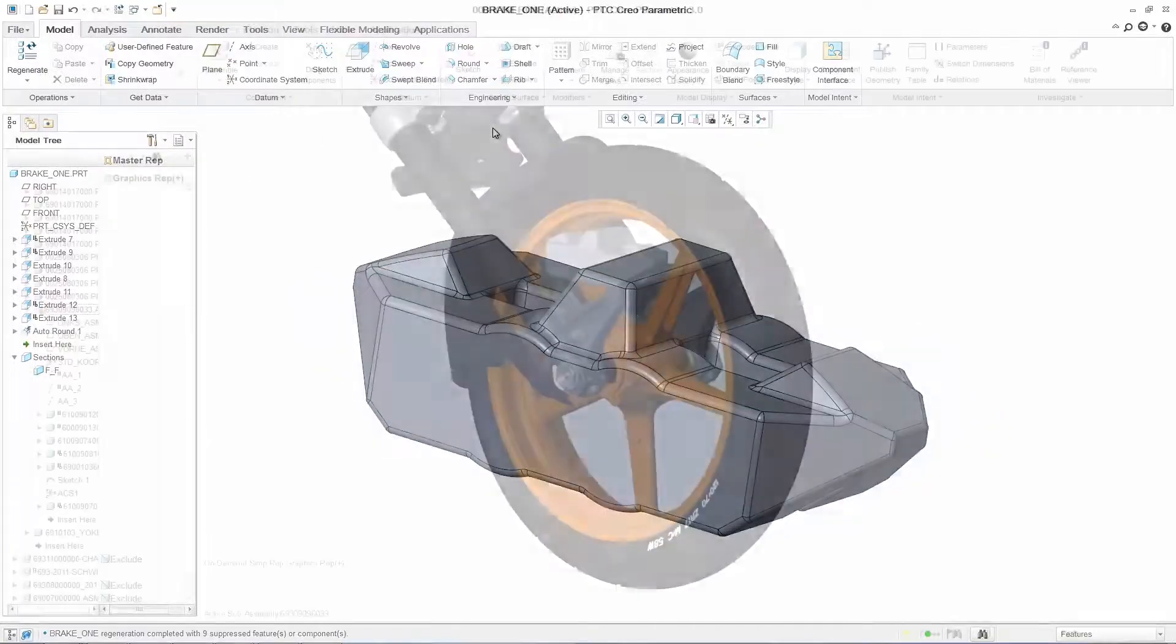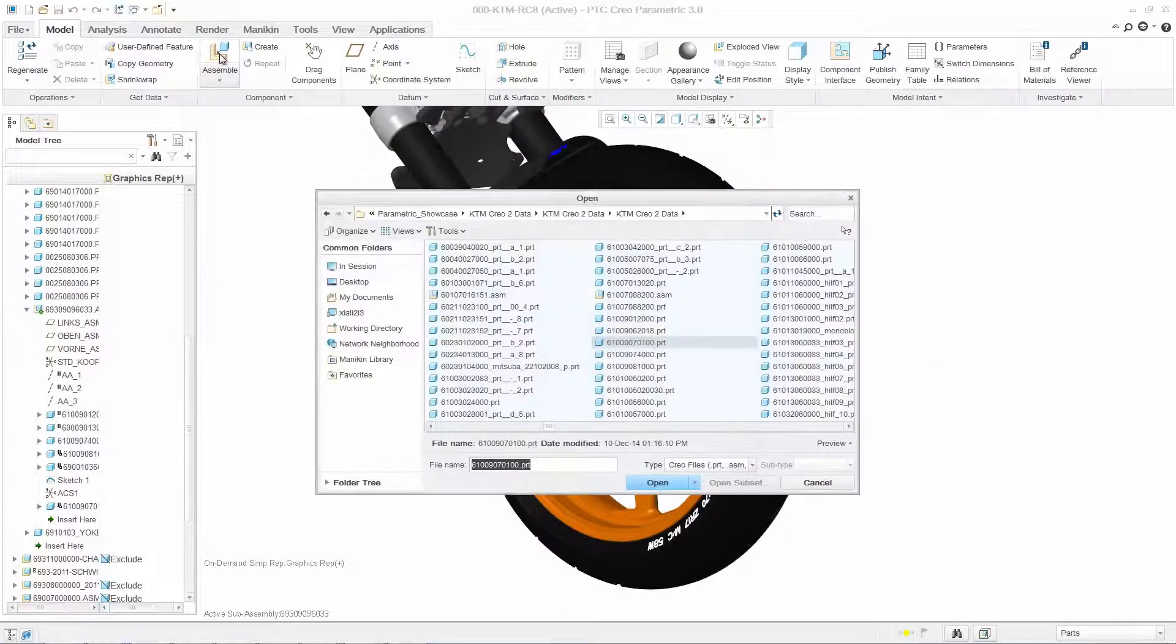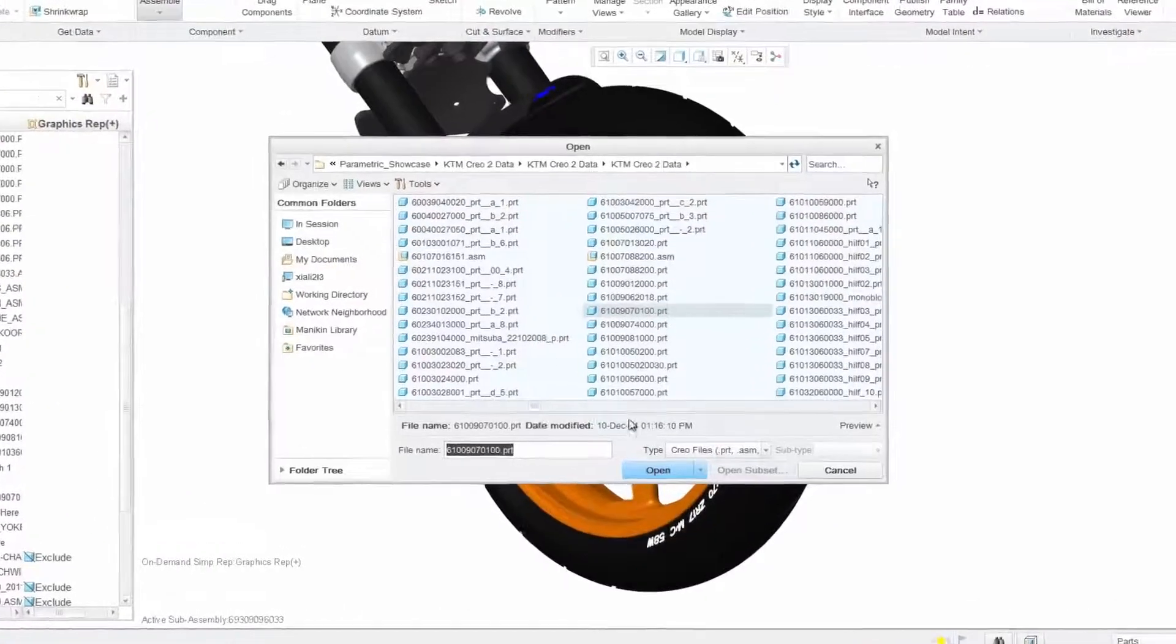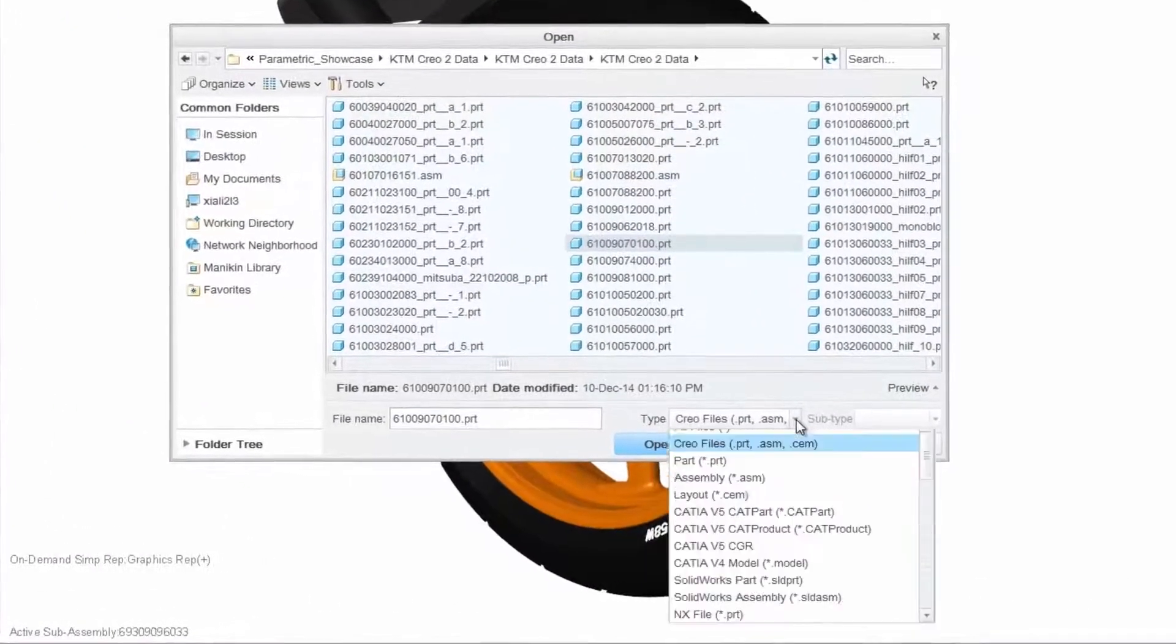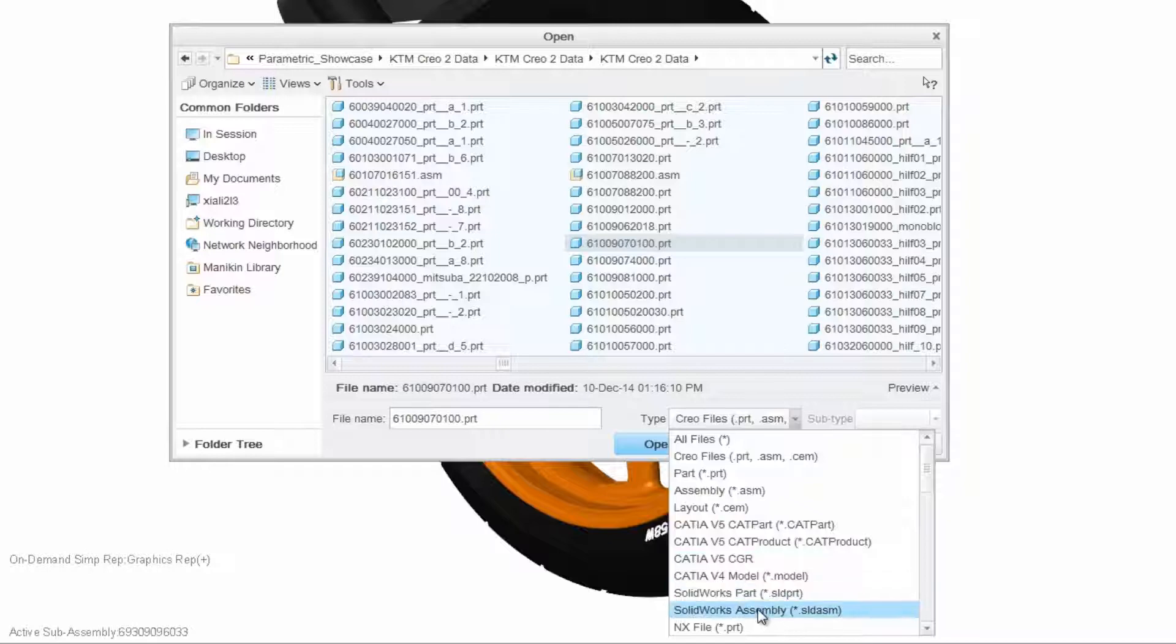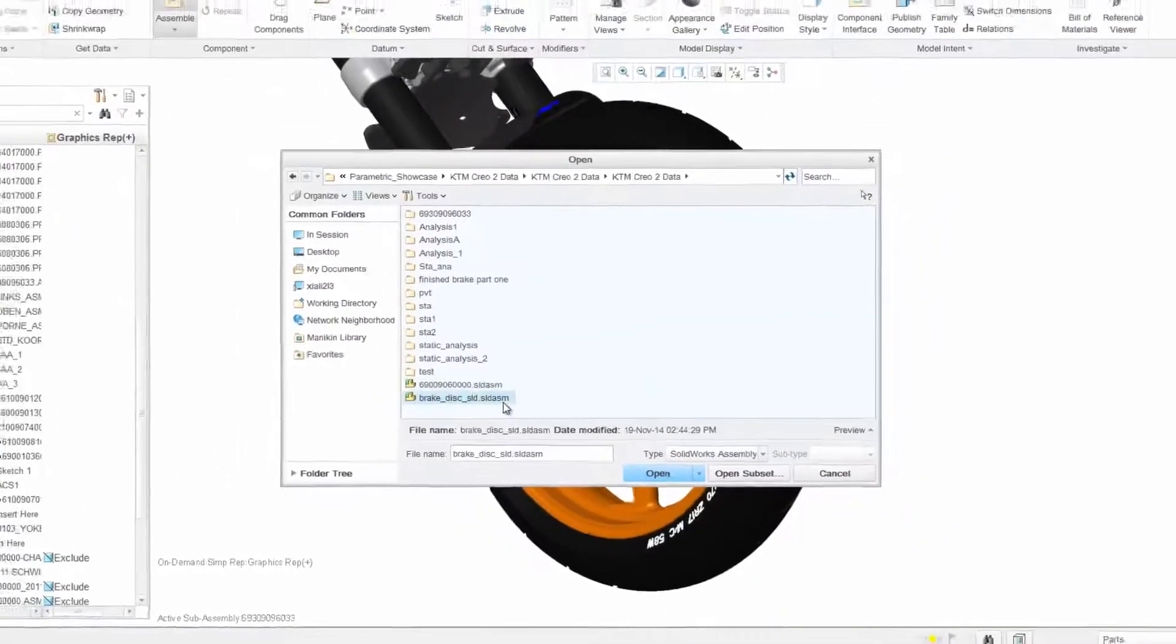Additionally, PTC Creo Parametric has easy to use powerful assembly capabilities. And with Unite technology, you can efficiently work with models from Autodesk, CATIA, Siemens NX, Solid Edge, and SolidWorks.